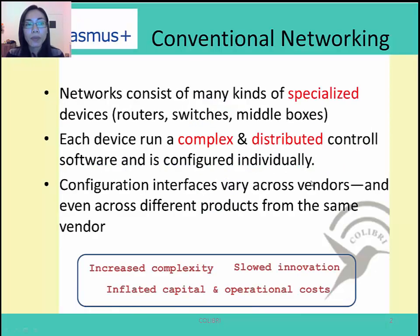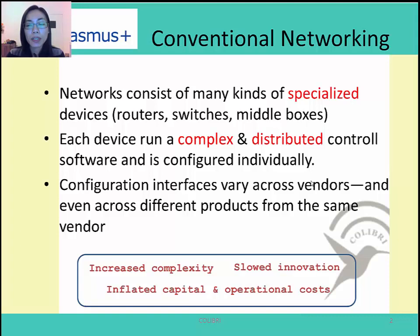Before going into details of SDN, let's have a look at conventional networking. It consists of many different kinds of specialized devices, such as routers, switches, and middle-boxes. Many devices in the current networks are specialized, which means they are designed to fulfill certain tasks in the network.